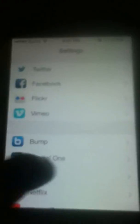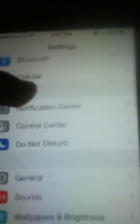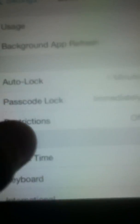First, you go to Settings. I'm sorry I'm not using my screen recorder — it just wouldn't work well. So first, you go to Settings, then go down to General, and then go down to Date and Time.